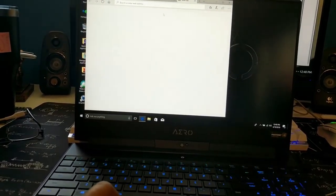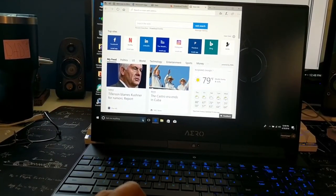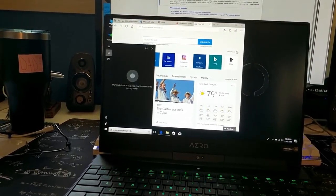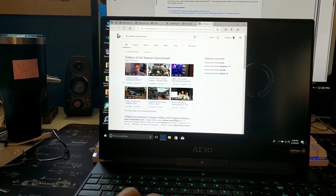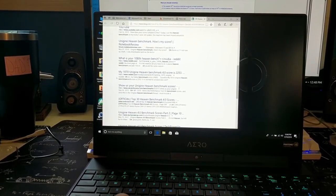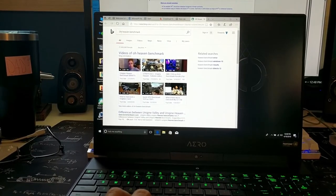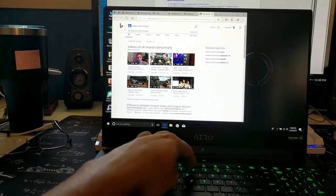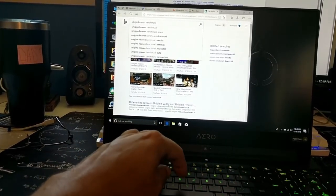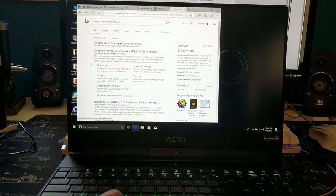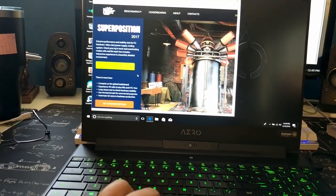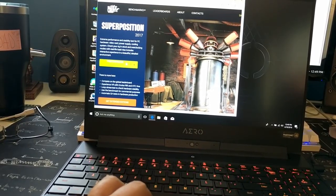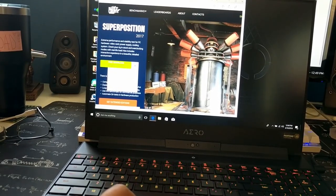But basically what I wanted to do, just download a quick benchmark. We'll do a heaven benchmark. Oh, it even picked up the O. The mouse feels a little weird.